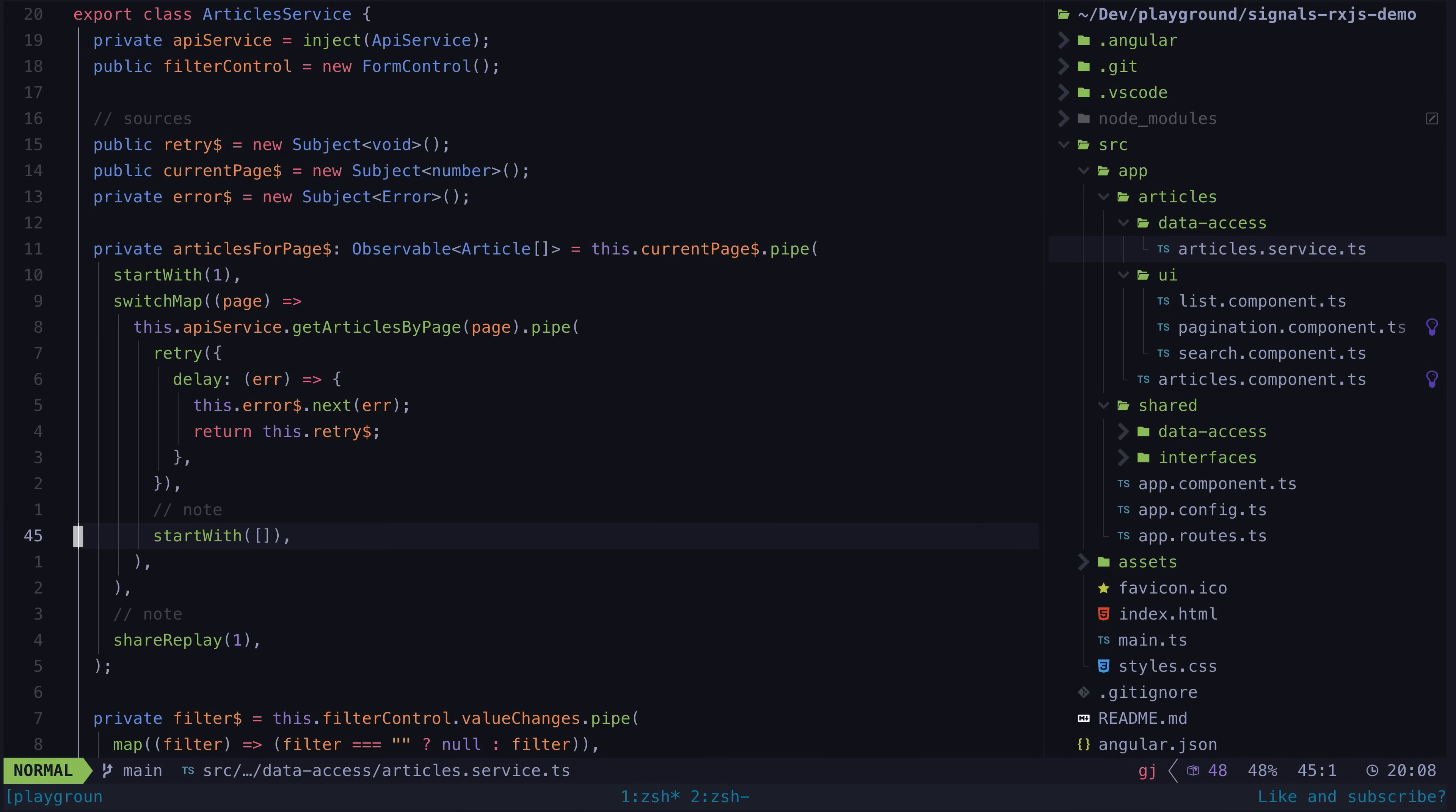That is why I had to add a shareReplay here, which will share previous emissions on this stream with new subscribers rather than re-executing the observable's logic for every new subscriber.